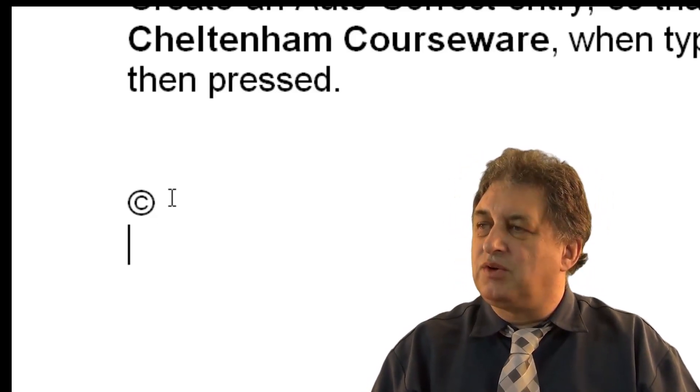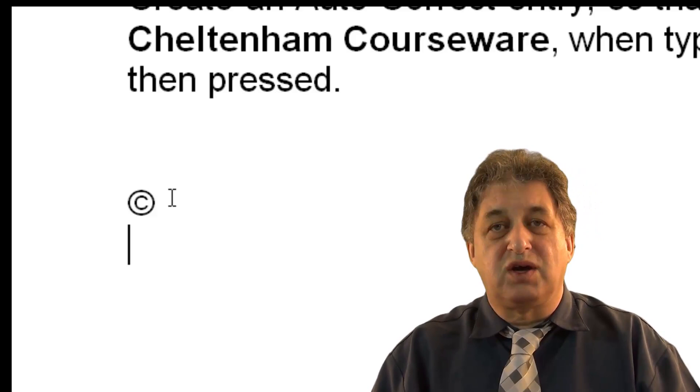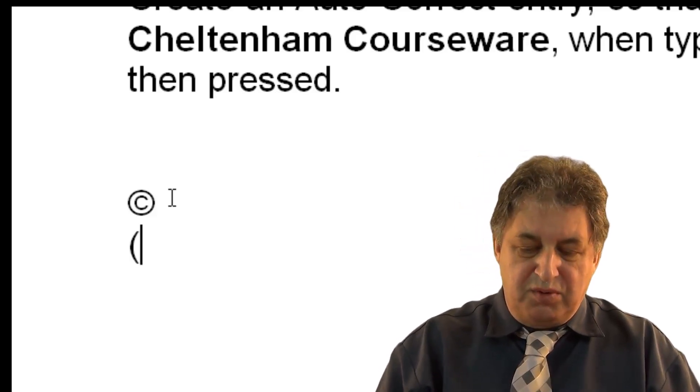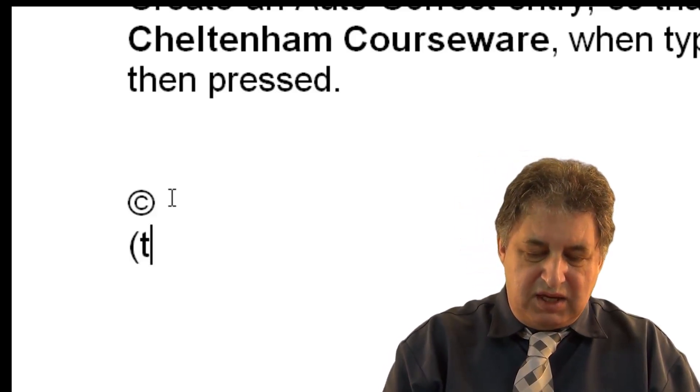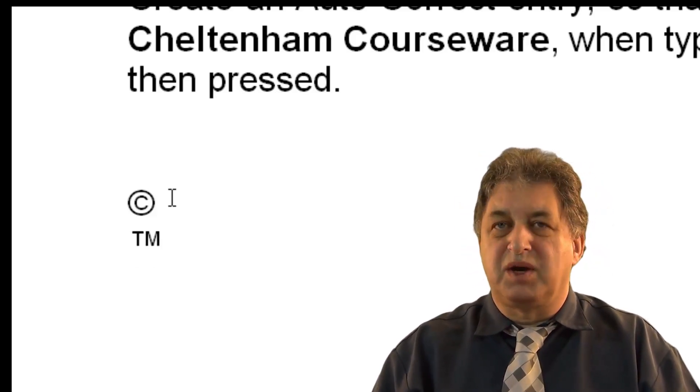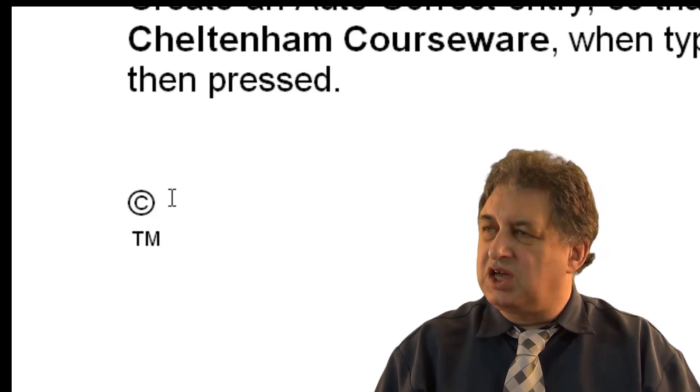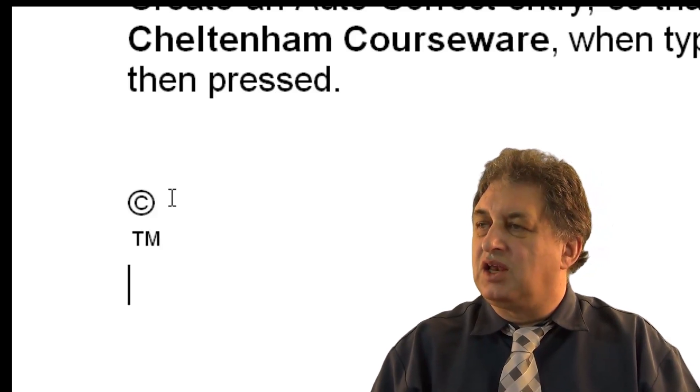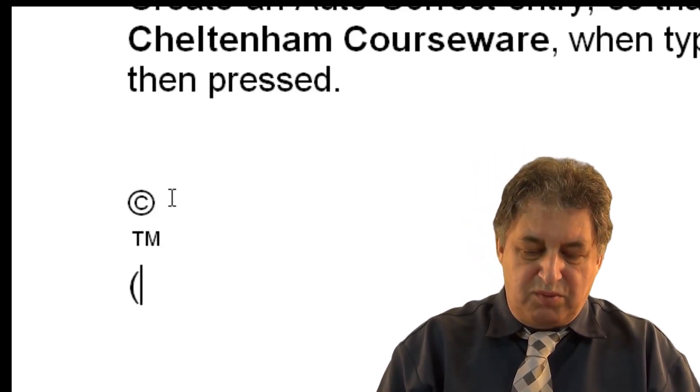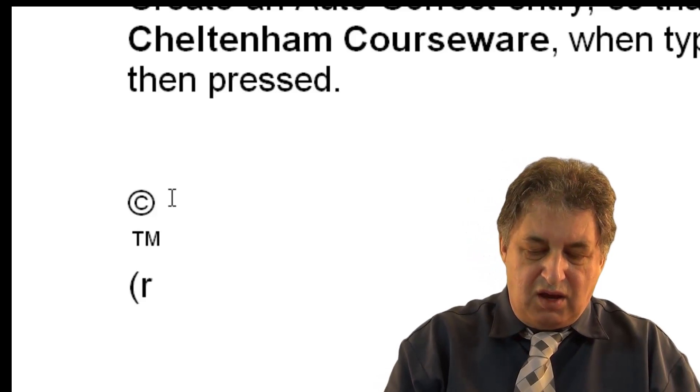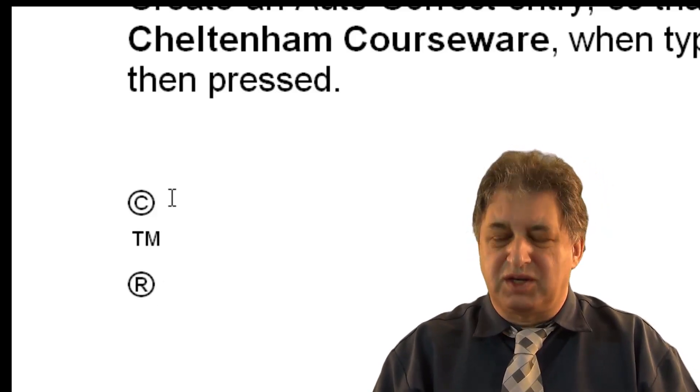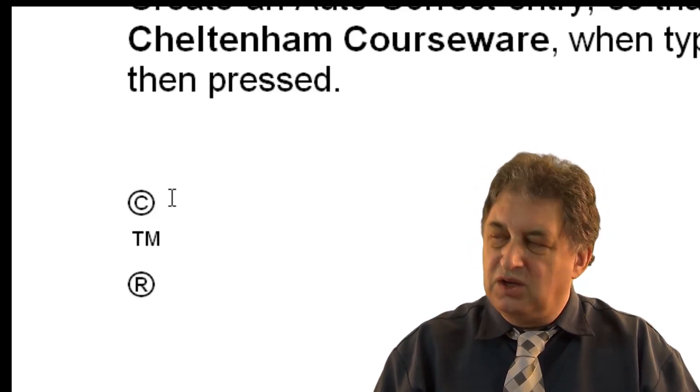Let's say I want the trademark symbol. Open brackets, TM, close brackets, magically it's been changed. Let's say I want the registered symbol. Open brackets, R, close brackets, magically it's changed.